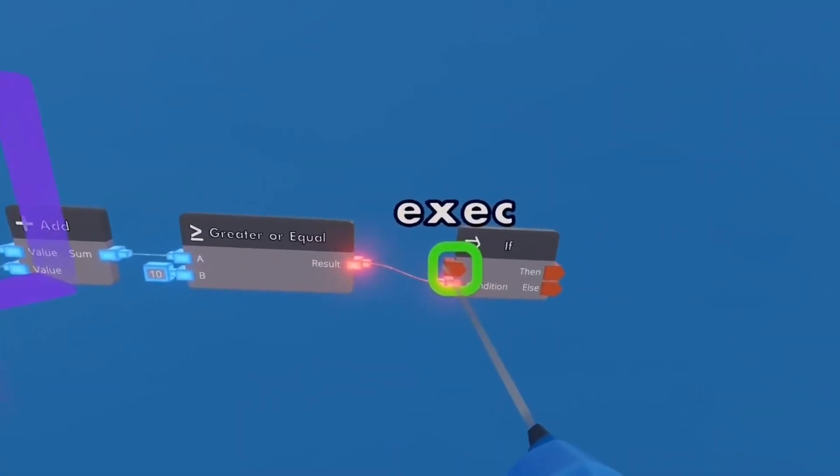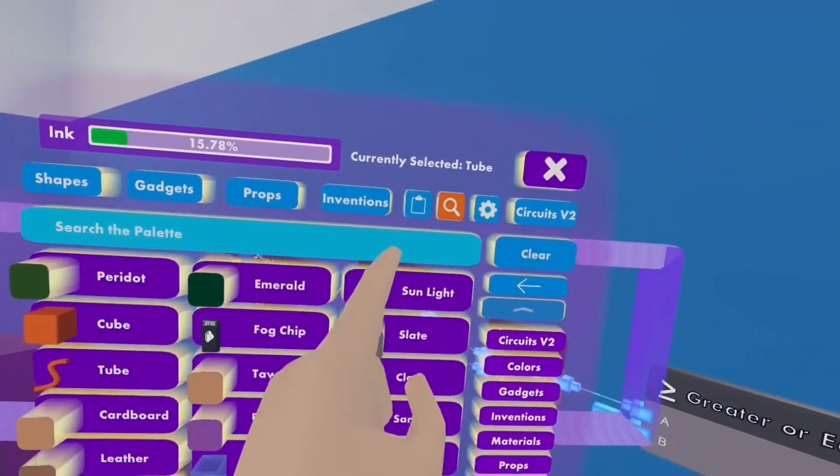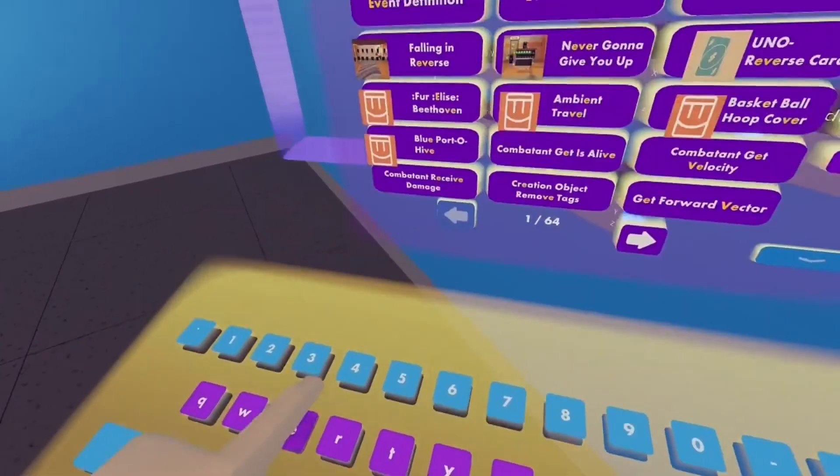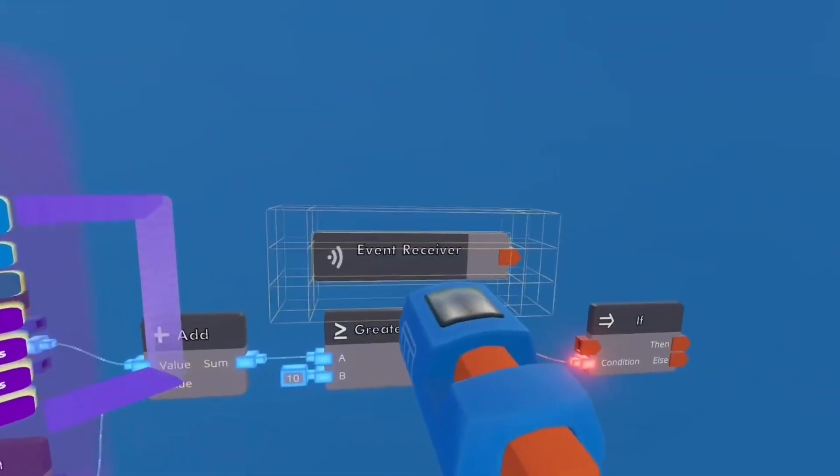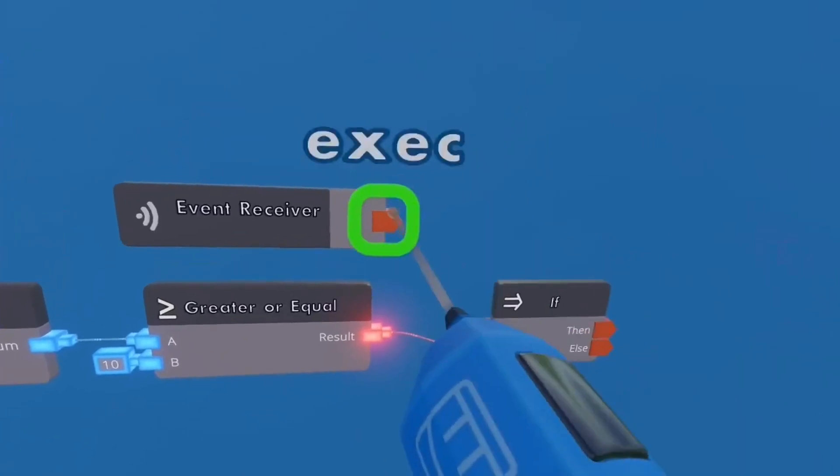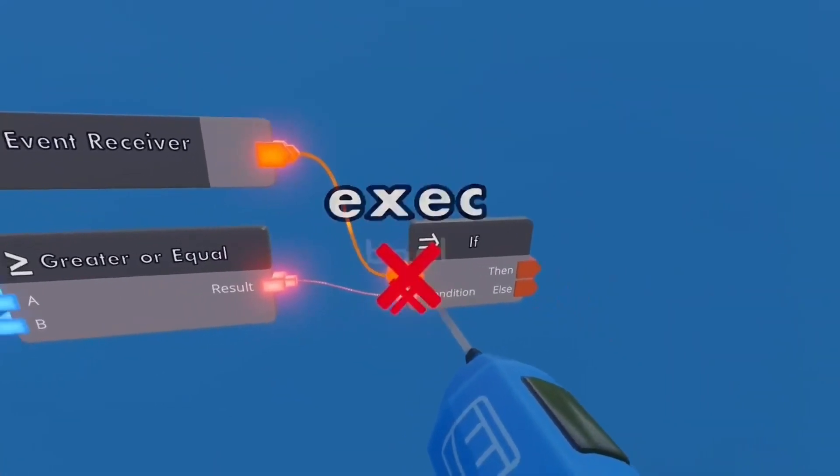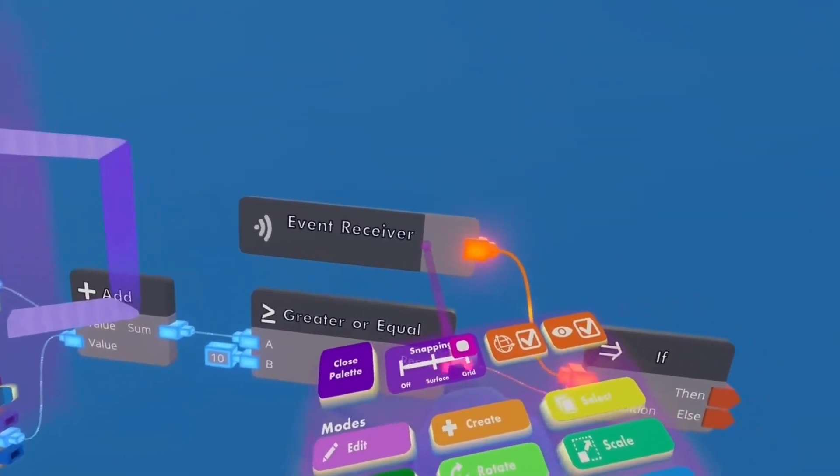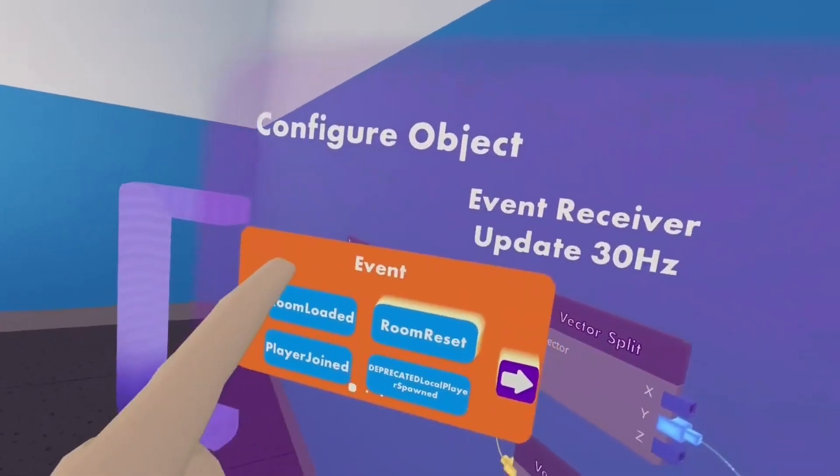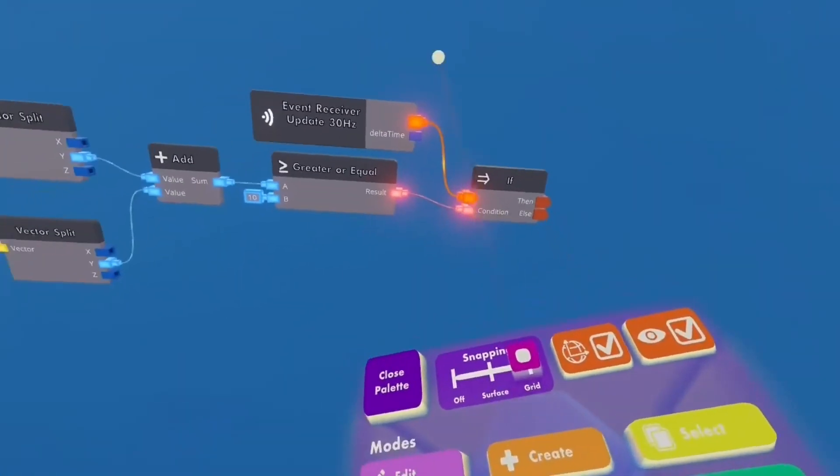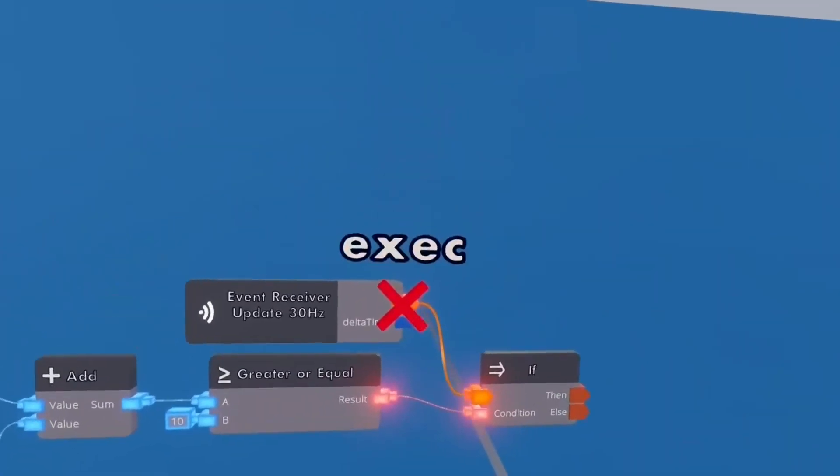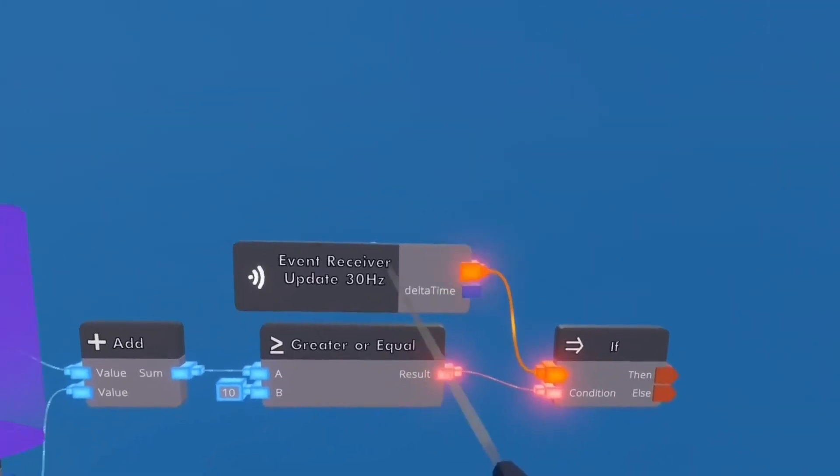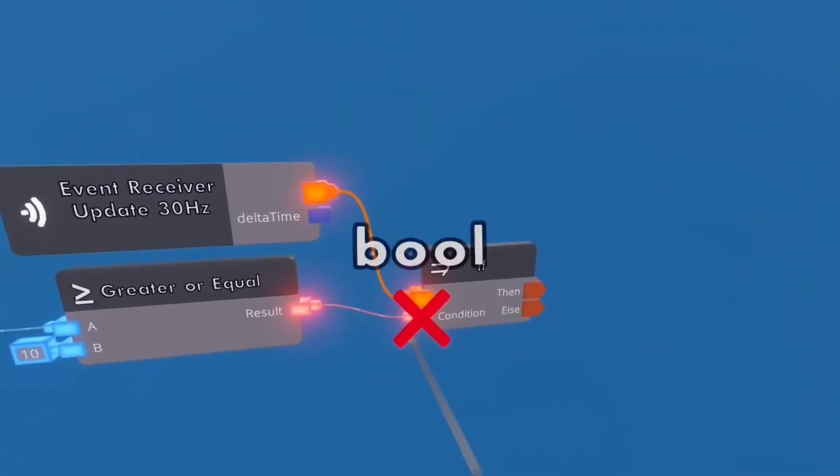And now we're going to need an event receiver. Wire that to the F. And we want to configure this to update 30 hertz. What that does, it outputs an execution every 30 hertz. So it's always active.